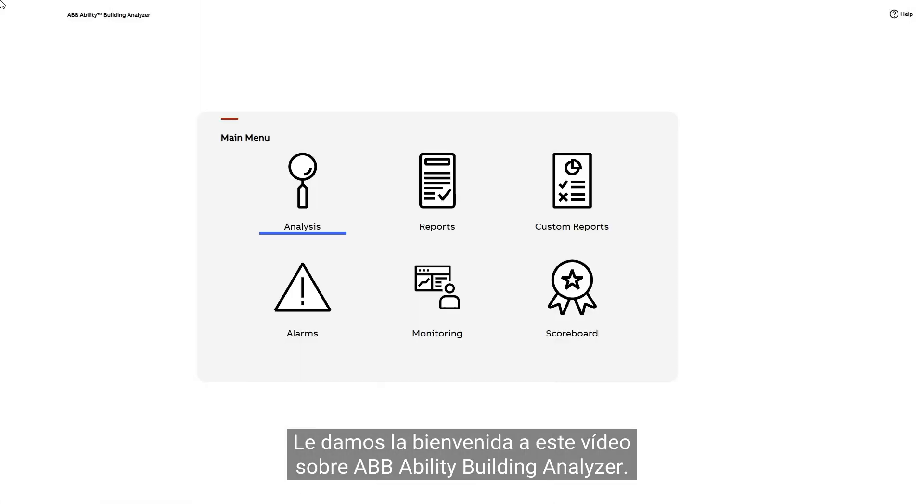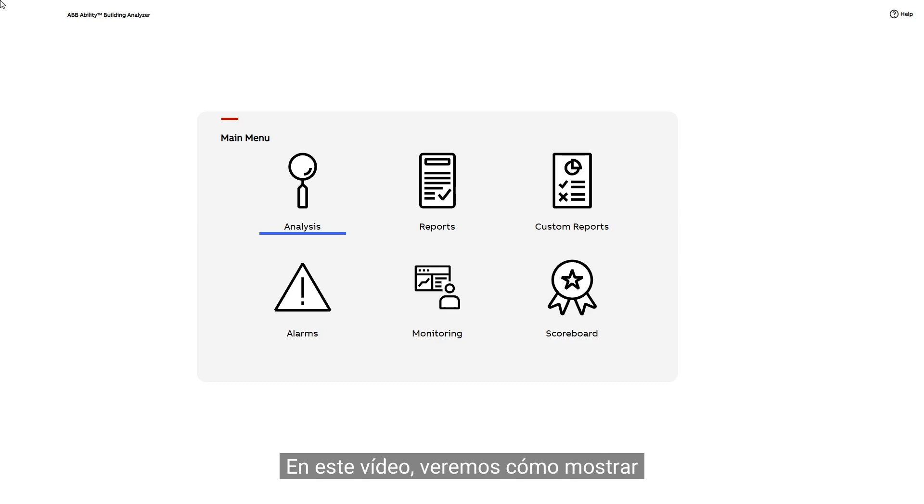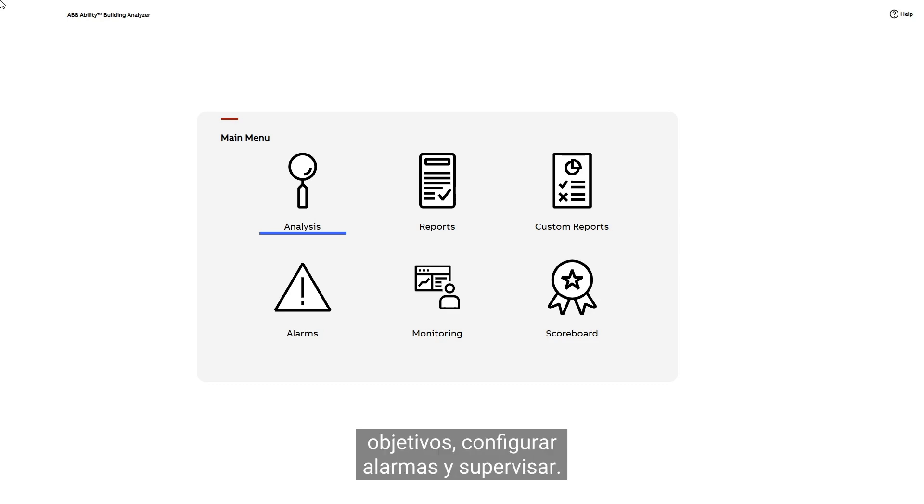Welcome to this video about the ABB Ability Building Analyzer. In this video, we will look at showing targets, setting alarms, and monitoring.